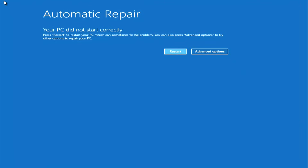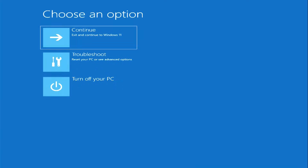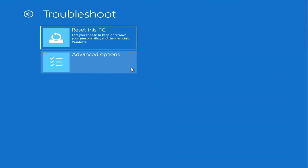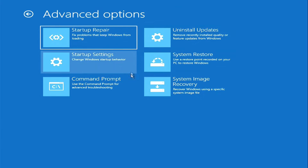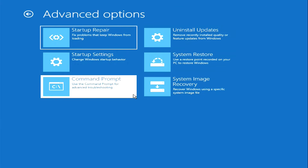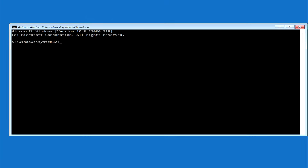No problems were found during the automatic recovery and diagnostics of the system. Now you need to click Advanced Settings. The main menu of the program has opened — press Troubleshoot, then click Command Prompt. This was the second way to open a command prompt.